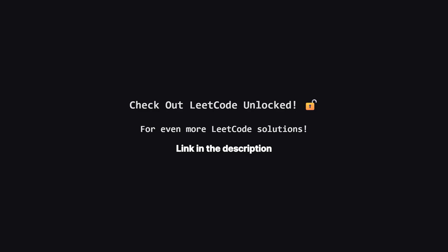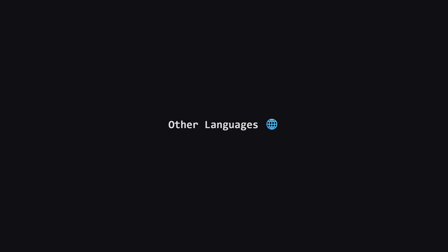Also, if you're looking for even more LeetCode problems beyond the daily challenge, I've started a second channel called LeetCode Unlocked. It's where I'll be posting solutions to a ton of other problems. So, if you're serious about your interview prep, be sure to check it out. The link is in the description below.